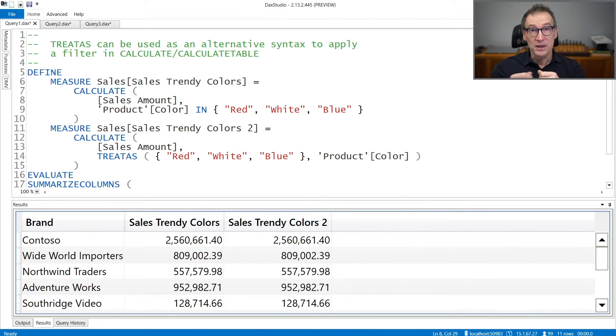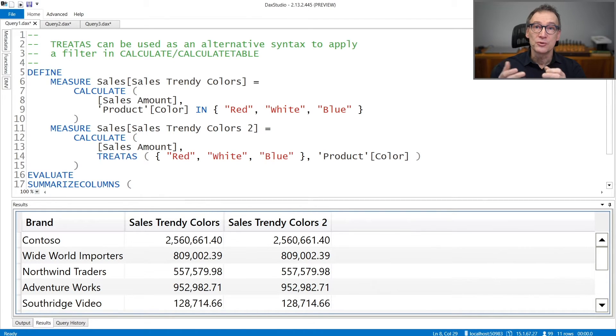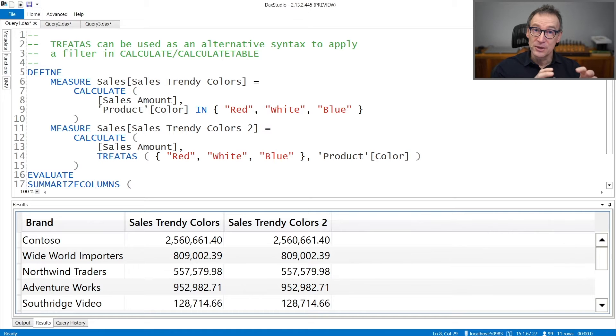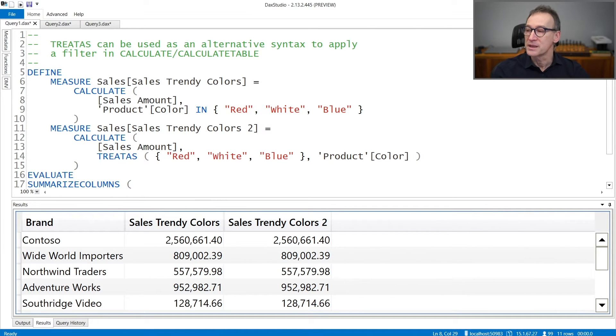We typically use TREATAS in order to use a table to filter columns in the model. Let's see that with a couple of examples.